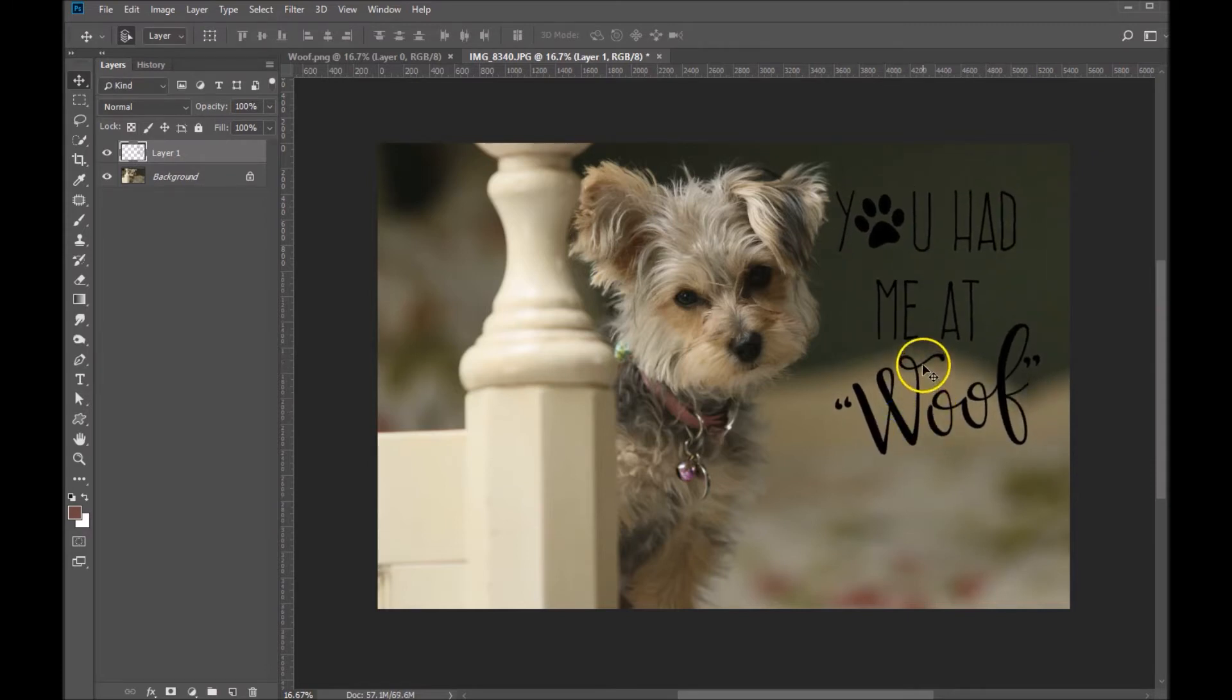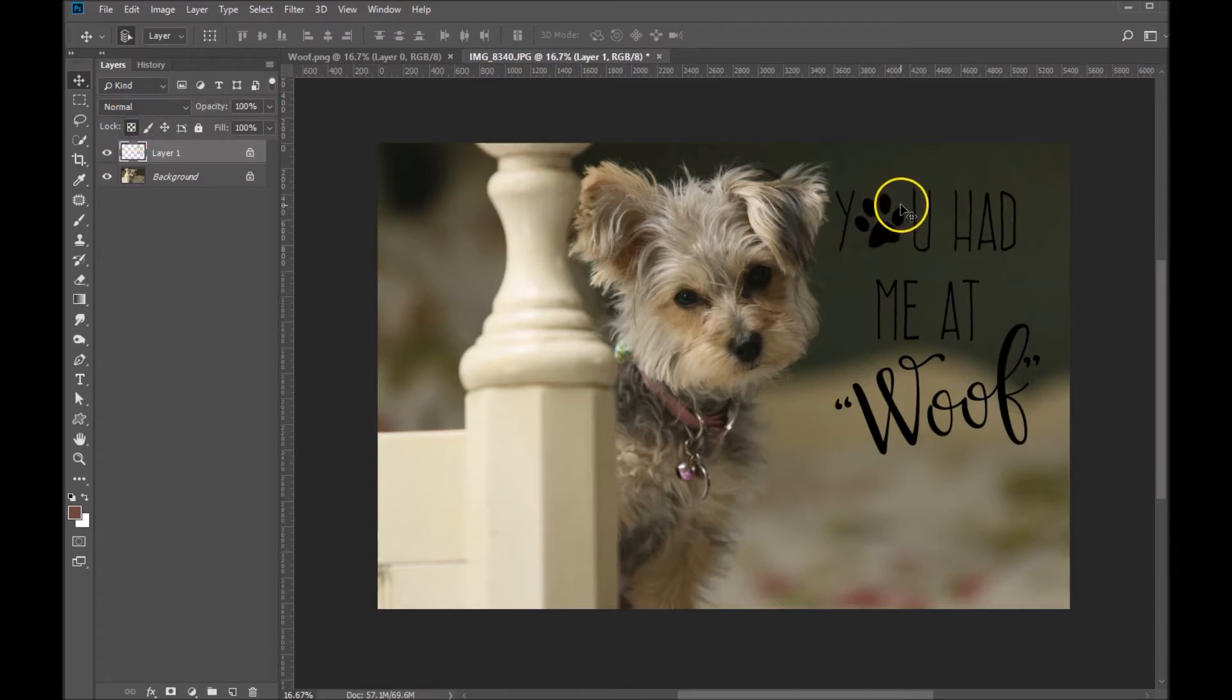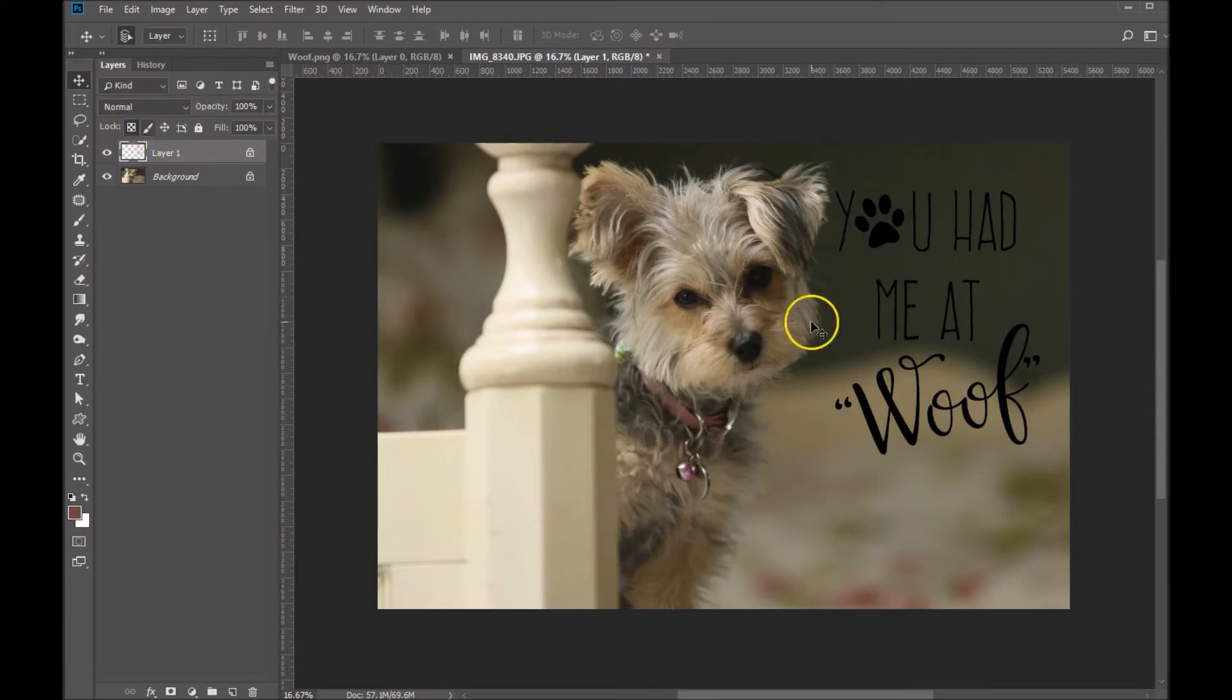Okay, so now we've got our WordArt where we'd like it. It's on a separate layer. What we're going to do is we're going to lock the transparent pixels here. And what that means is when we paint on the WordArt, we're only going to affect the WordArt. We will not affect any of the transparent pixels around it. So that's a very important point to make.